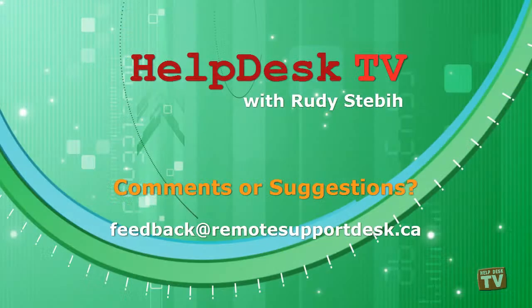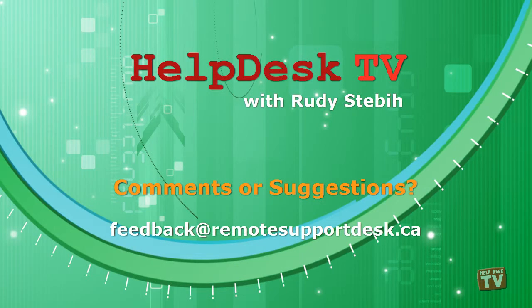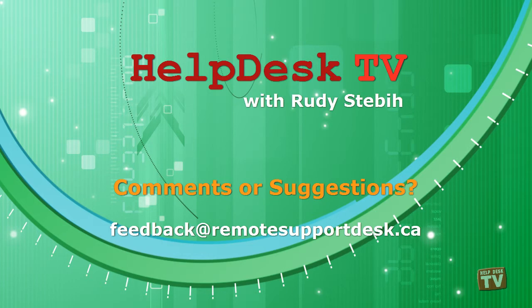I hope you enjoyed today's Help Desk TV. If you have any comments or suggestions, please email them to feedback at remotesupportdesk.ca. Thanks for watching!